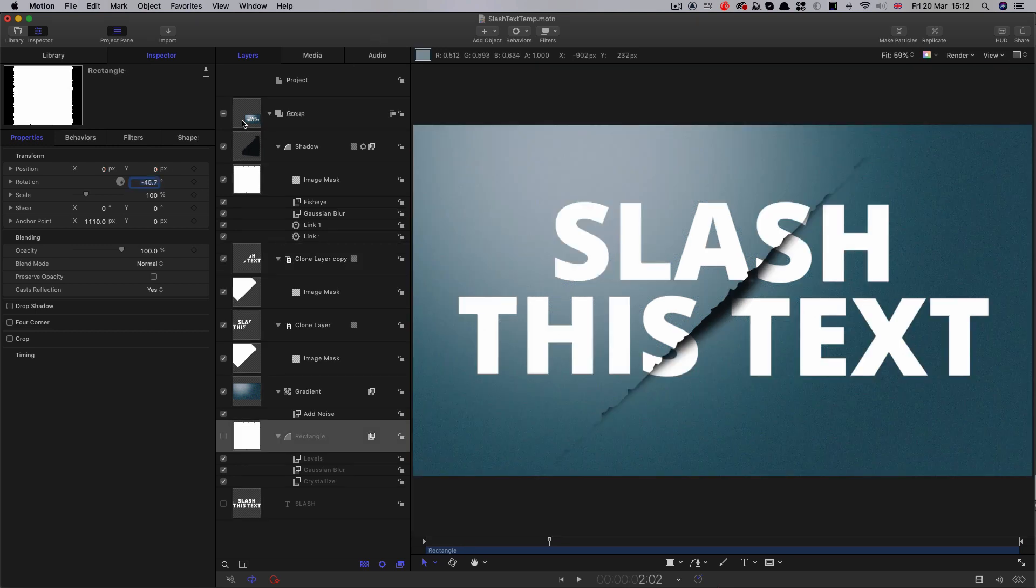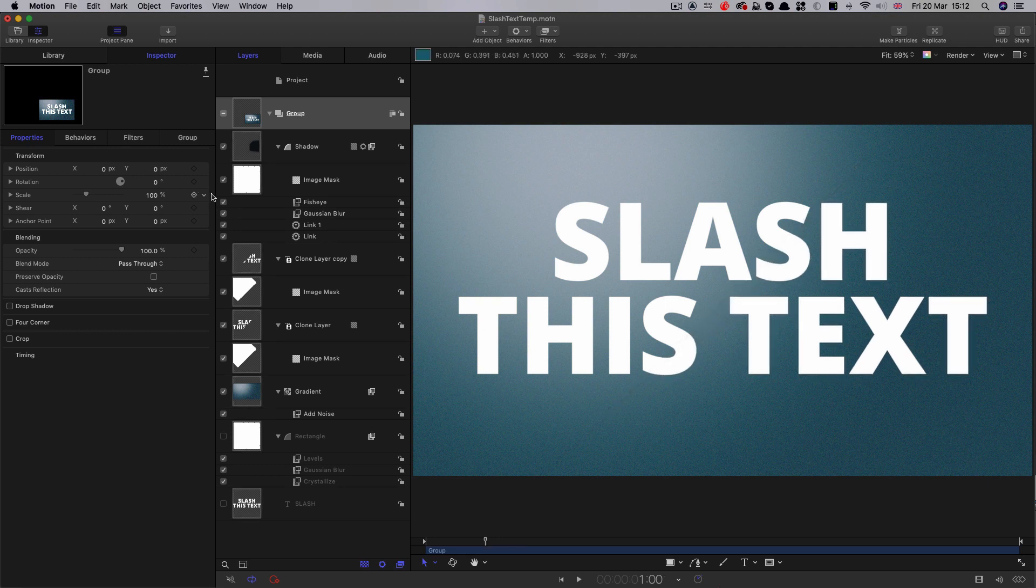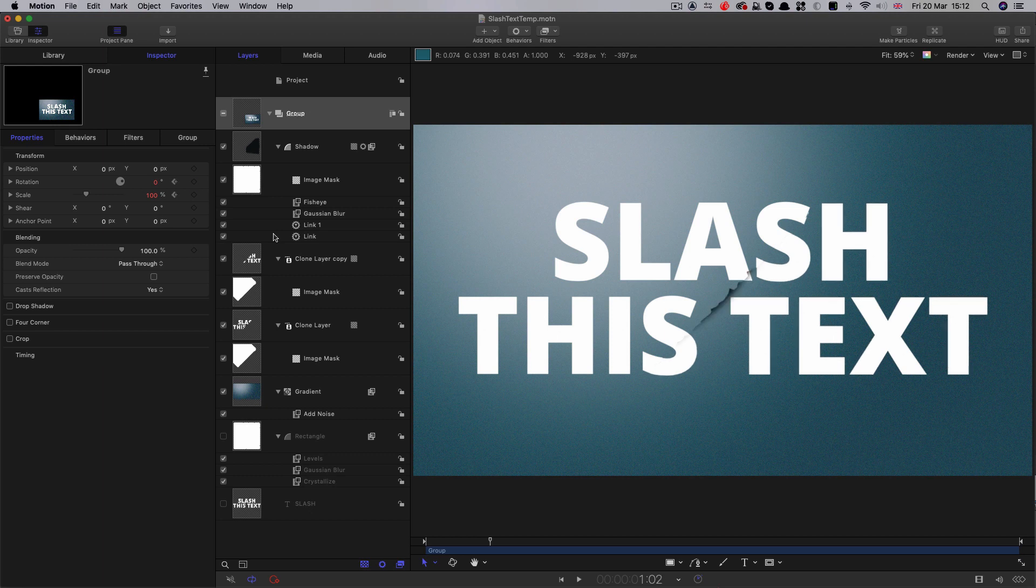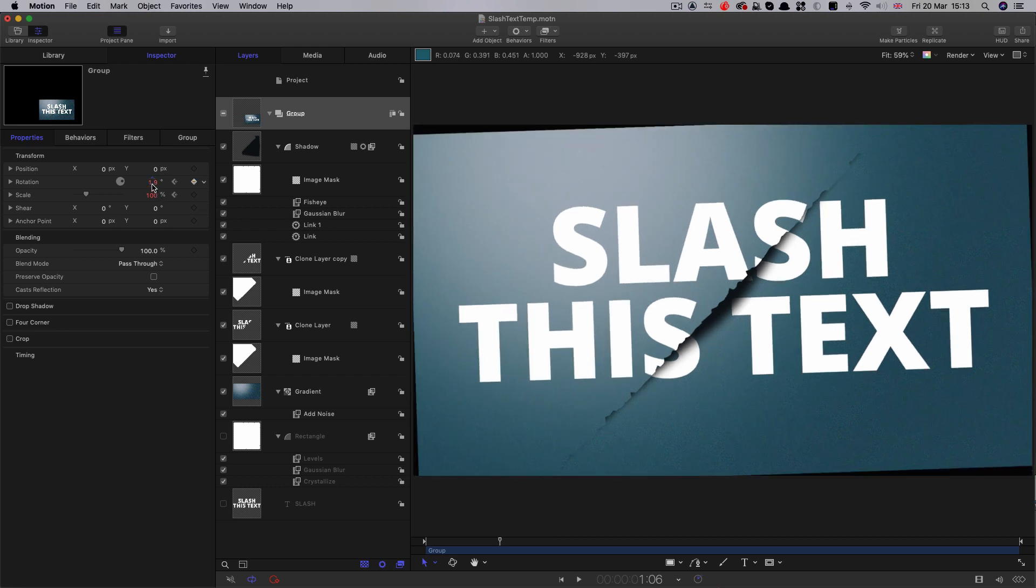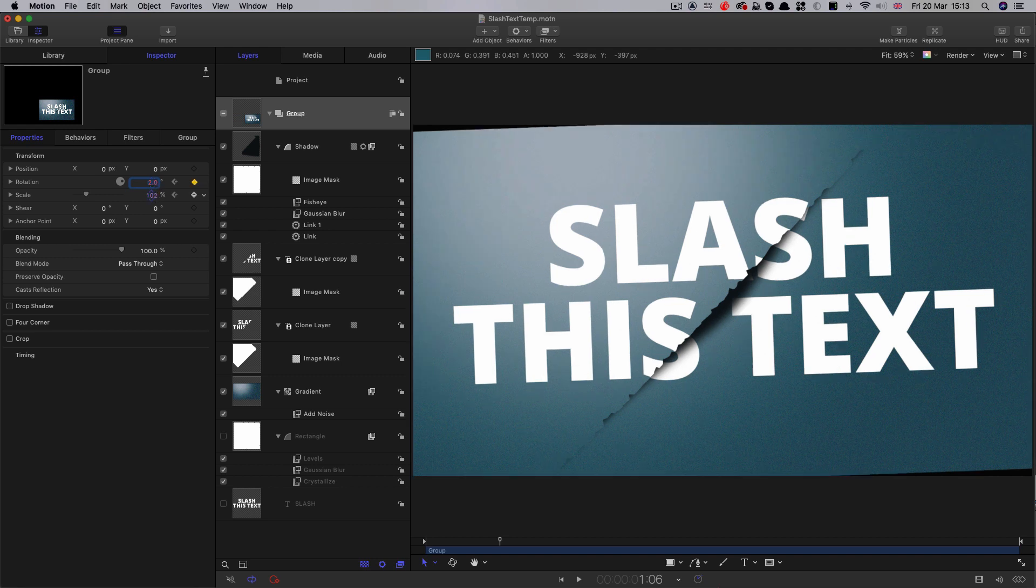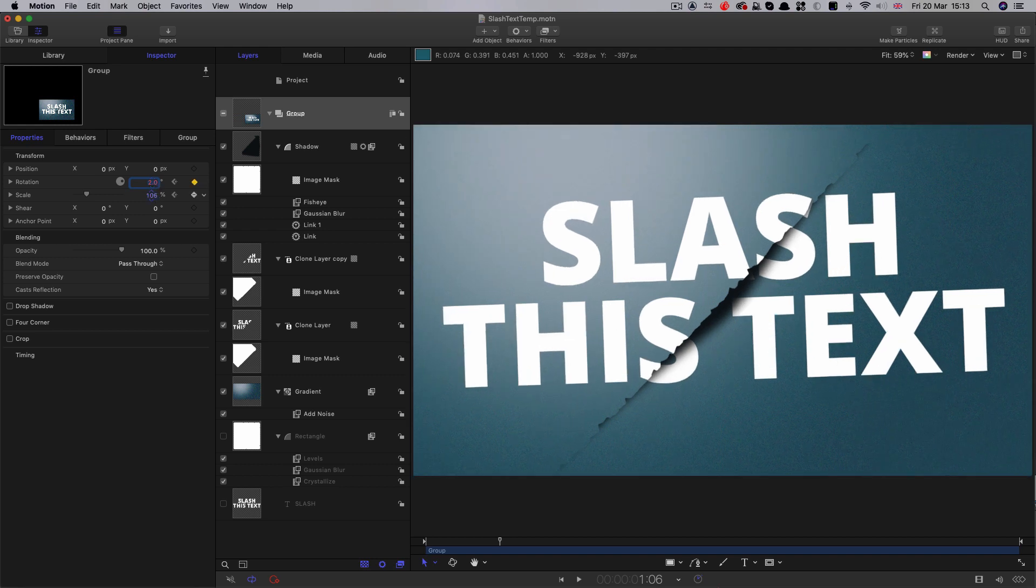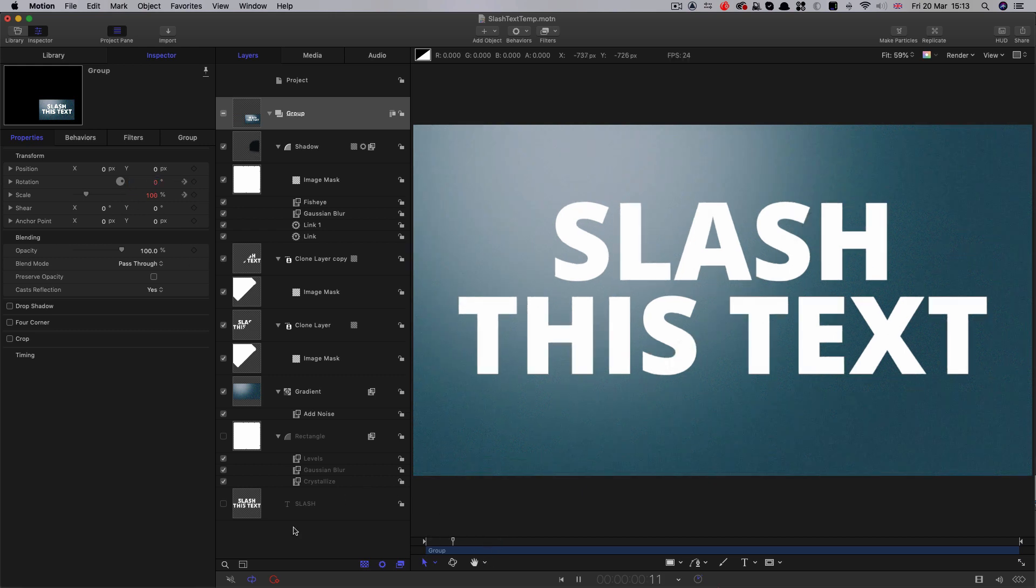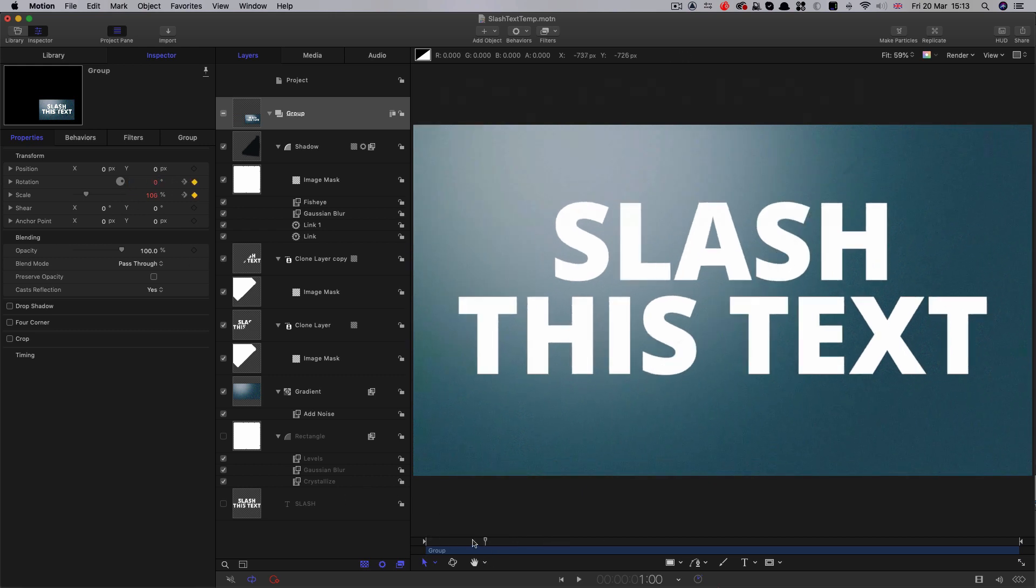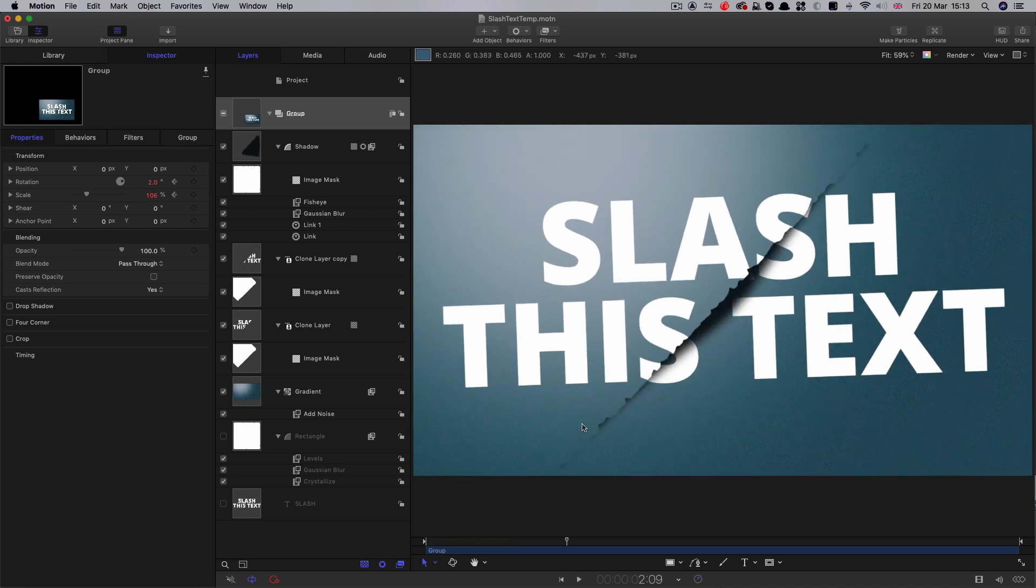One final thing we could do is come to our master group here. Again, let's come to one second. Let's set a scale keyframe and a rotation keyframe. Again, let's step forward six frames. Let's have a little bit of rotation - a couple of degrees will do. And let's just punch in as well to compensate. That's 106 on the scale. So that gives us that effect. Everything together just gives it a bit more drama.